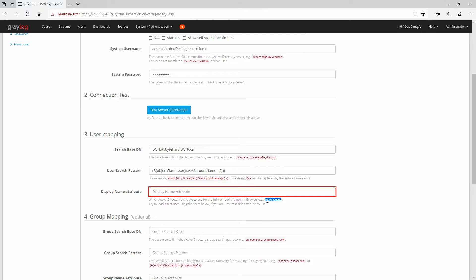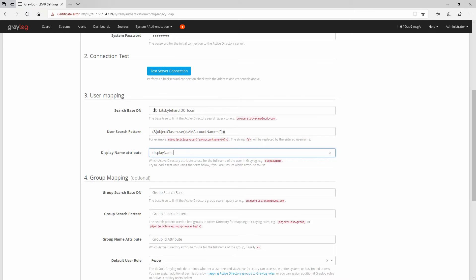I'll use the example provided for the search pattern. For the display name, I'll use the same format shown. By the way, if you're not familiar with what DC, CN, DN and these acronyms mean for Windows servers, I'll drop a link in the description to a website explaining them — it's beyond the scope of this video.